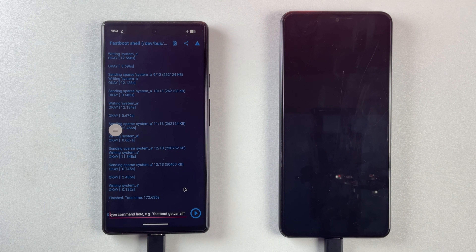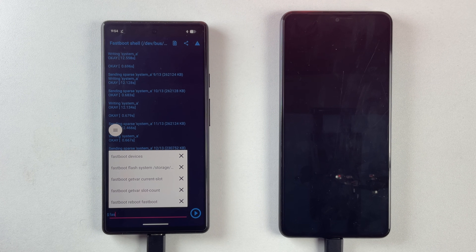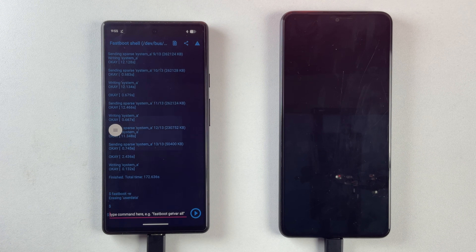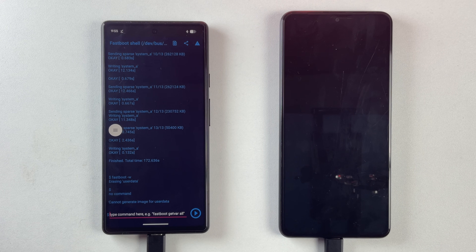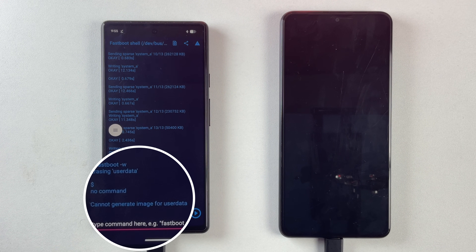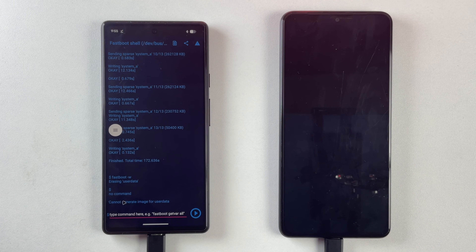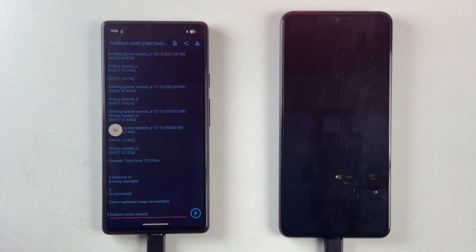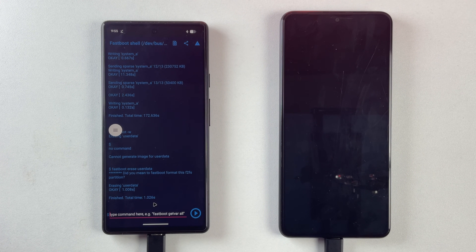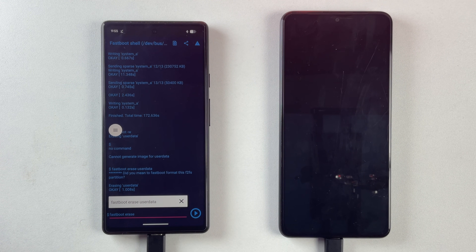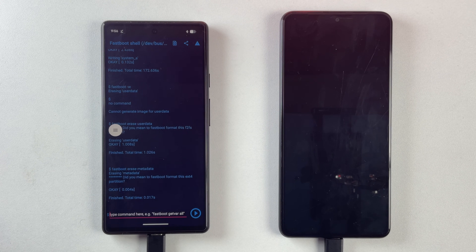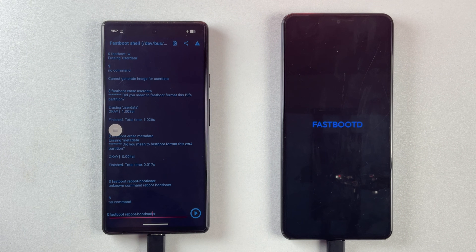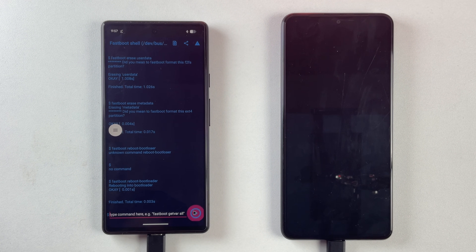The ROM is now fully flashed — as you can see, it says 'Finished.' Now the next step is to run the command 'fastboot -w'. This will format all the data on your device, giving you a clean installation of Android 16. In my case, this command gave me an error. If the same happens to you, don't worry — instead, just run these two commands one after the other: 'fastboot erase userdata' and 'fastboot erase metadata'. This basically does the same thing — it wipes the data and prepares your phone for a clean boot into Android 16. If you are in fastbootd mode, run 'fastboot reboot bootloader' to boot into normal fastboot mode.